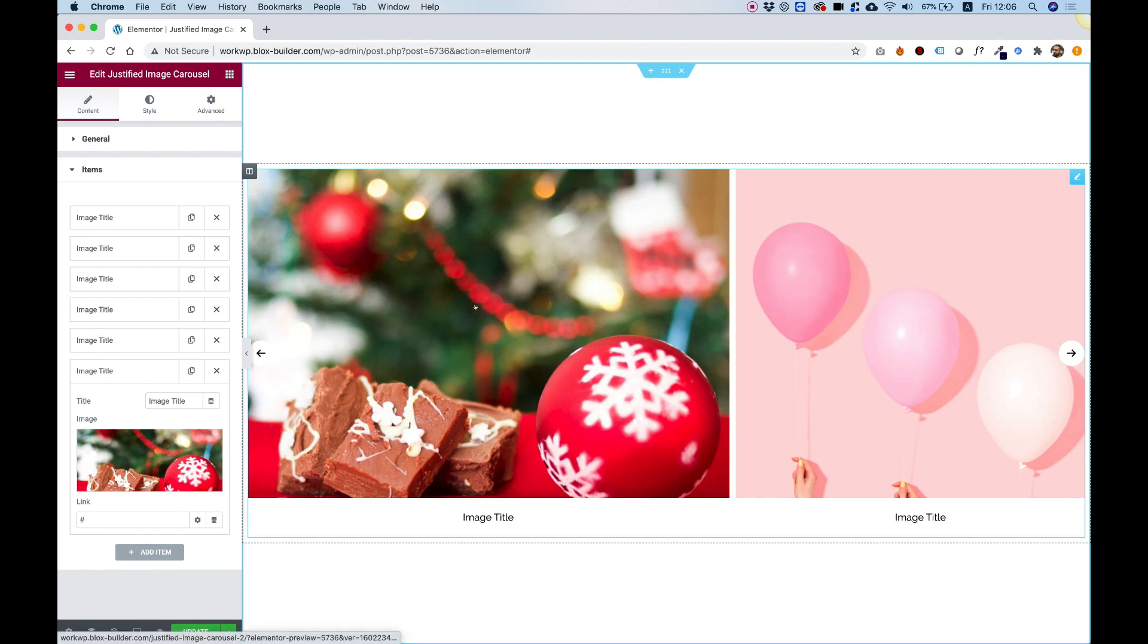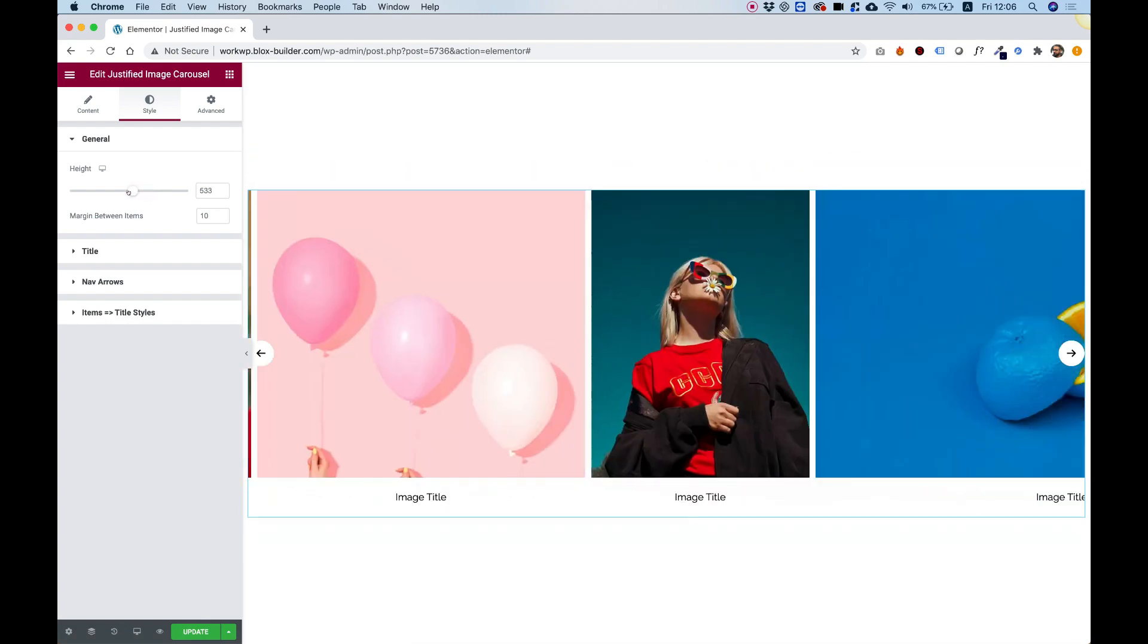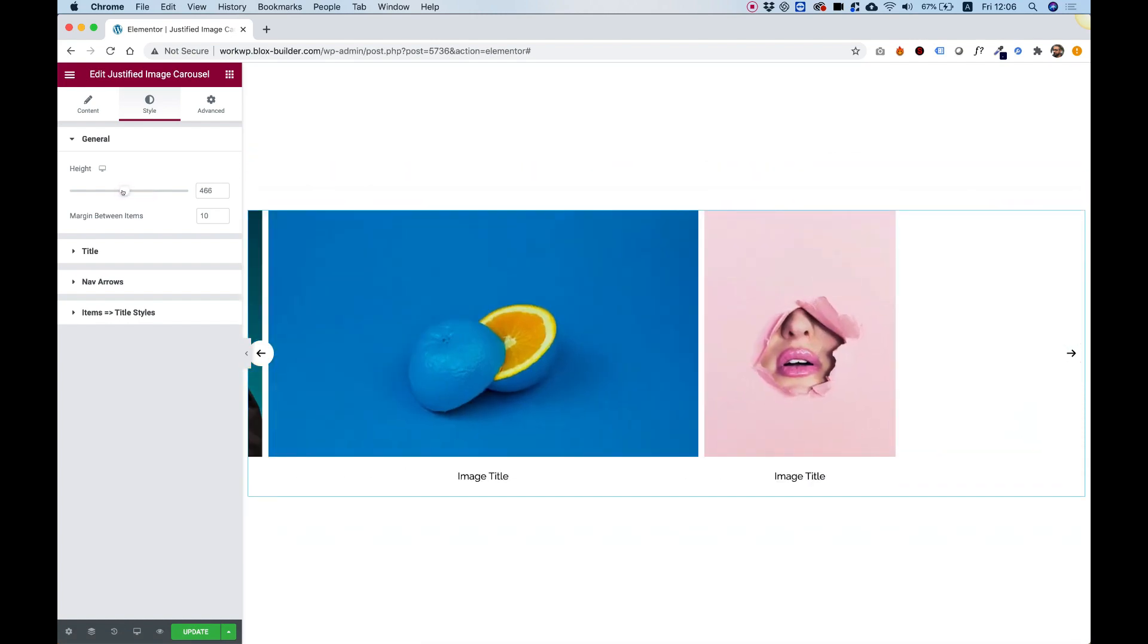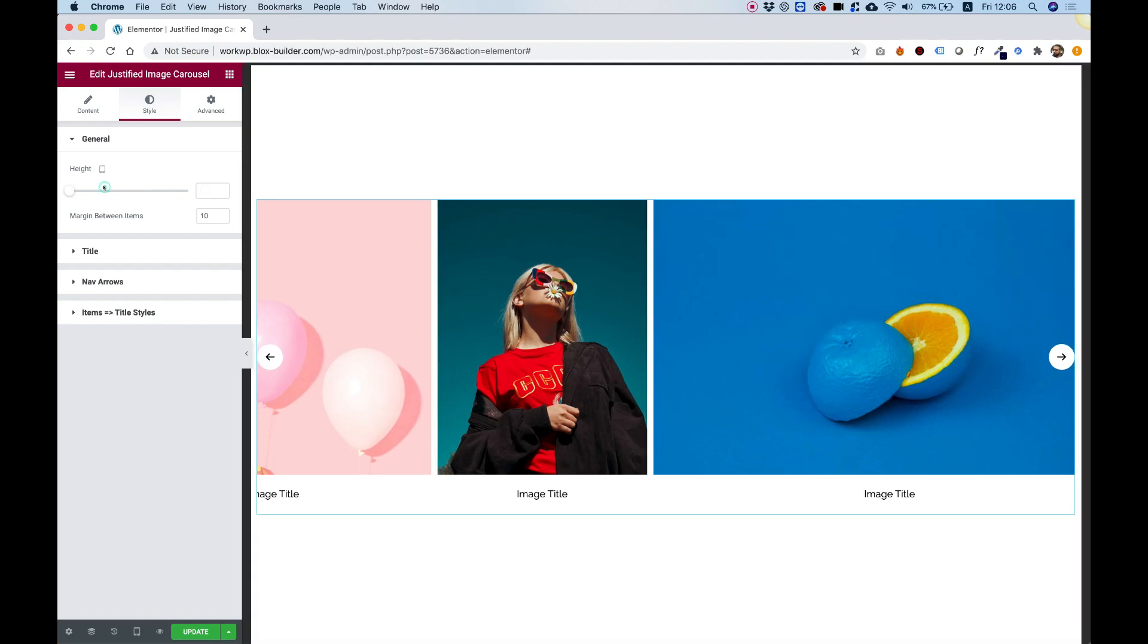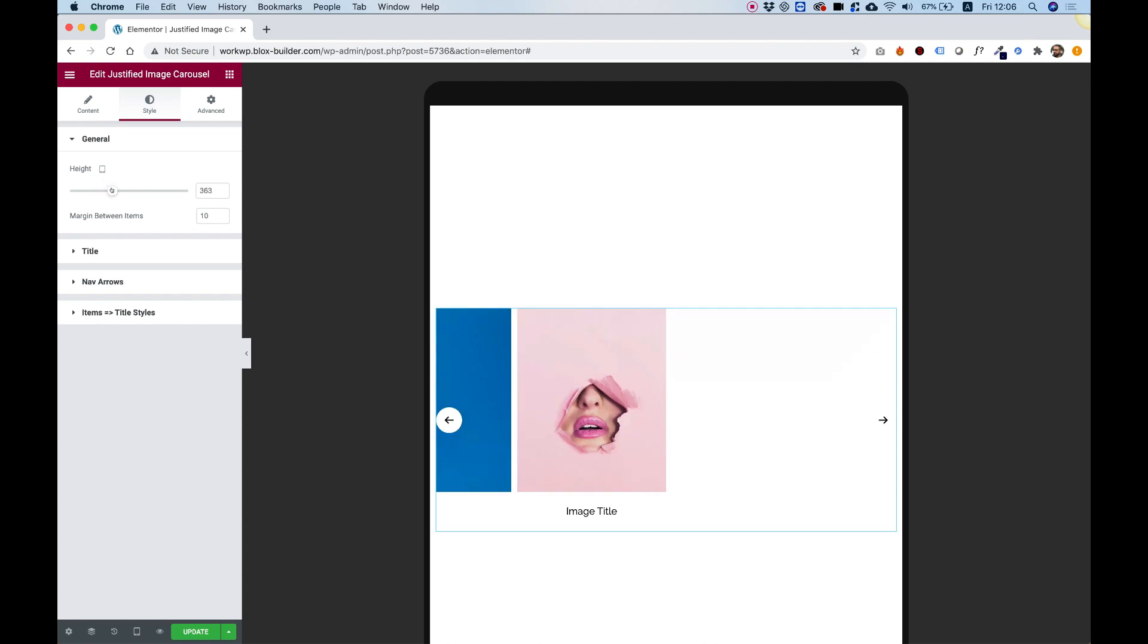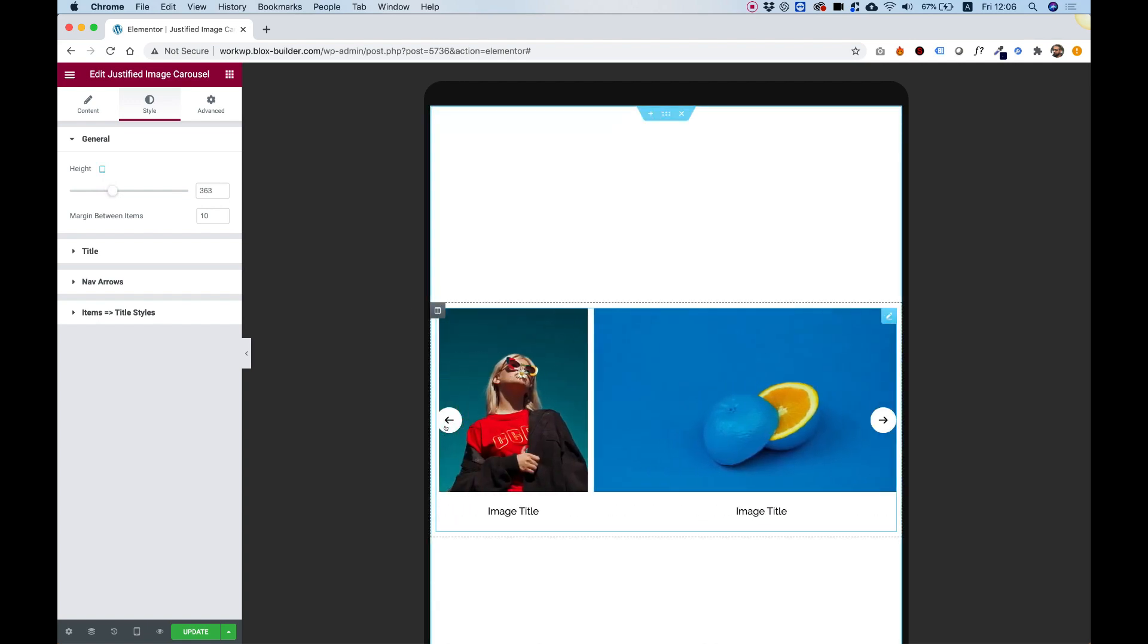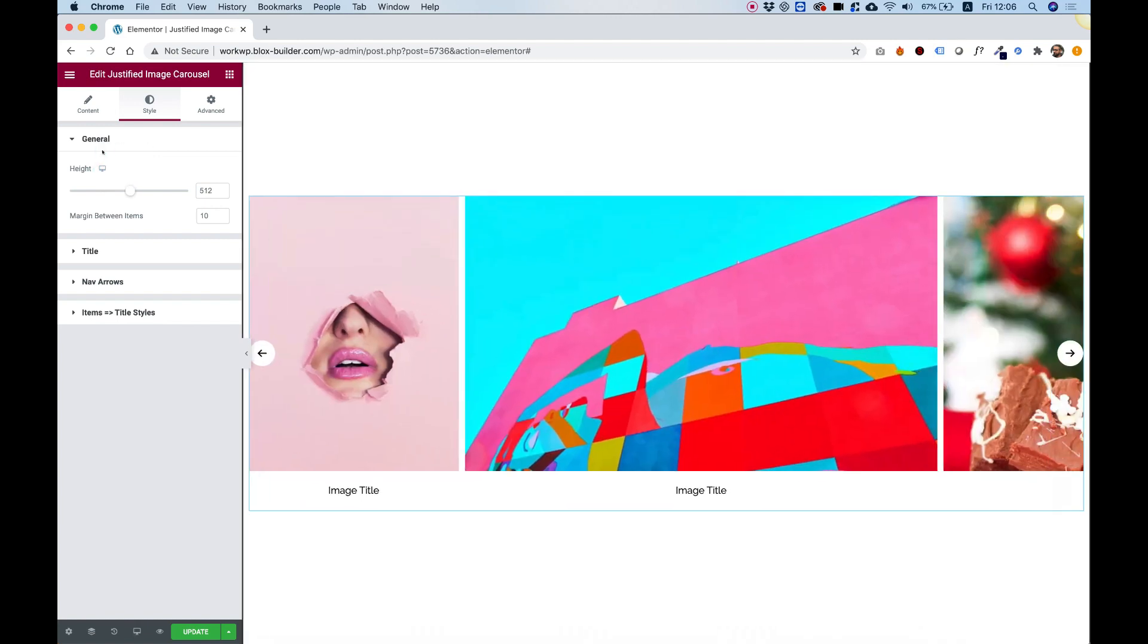Inside of the style pane, we can change the height of this gallery or carousel to any height we like. And this field is responsive, meaning that in a different screen resolution, you can decide that maybe it needs to be higher or smaller. So that's how it looks. Let's jump back into desktop.